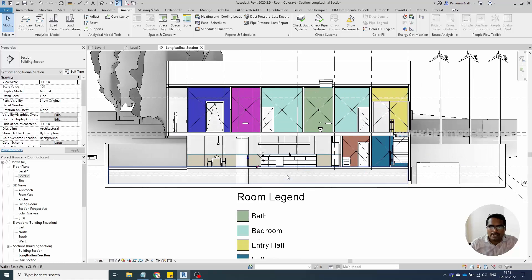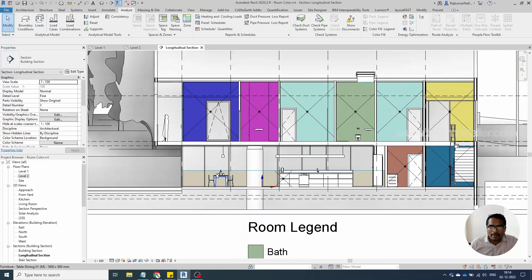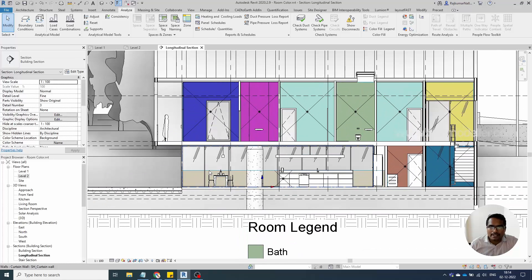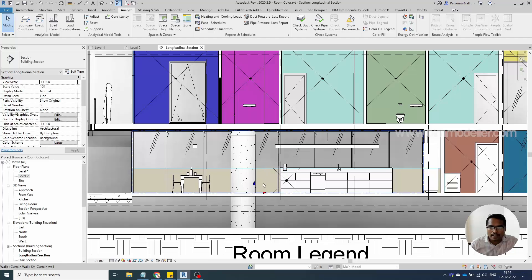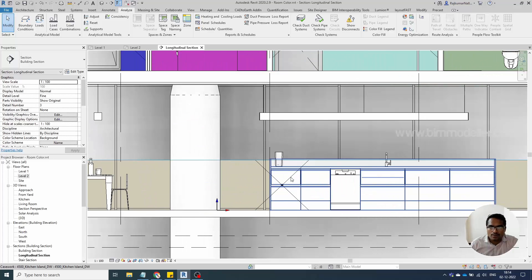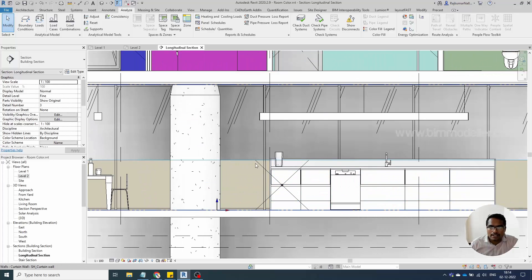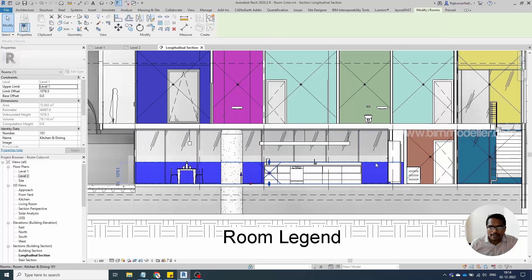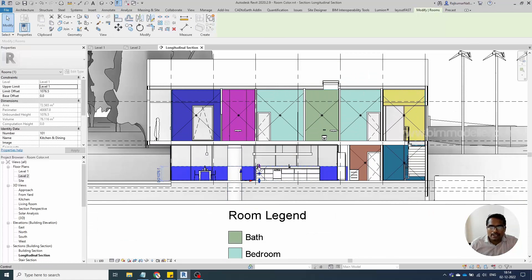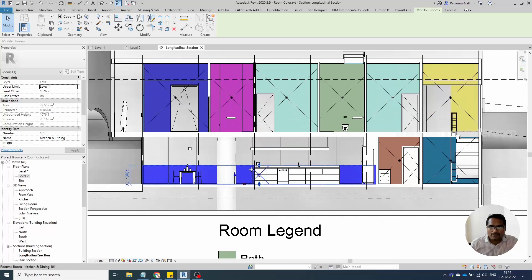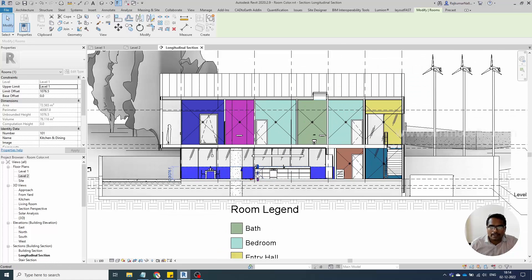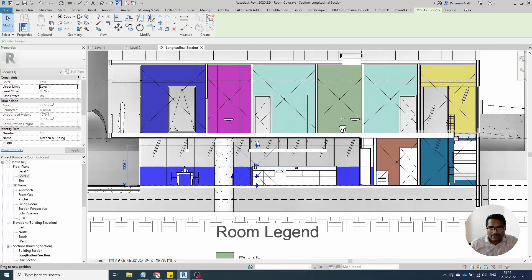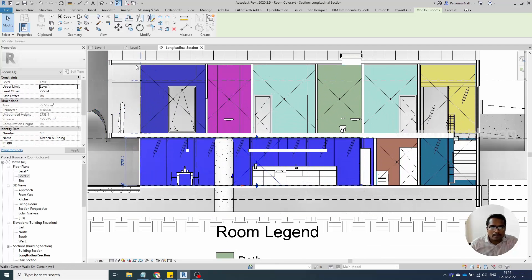Now you will be able to see the colors. You may notice that a particular room is not fully visible. You can tab multiple times to select it, and if the height of the room is not applied properly, that is another reason. You need to extend the room height to fix this.